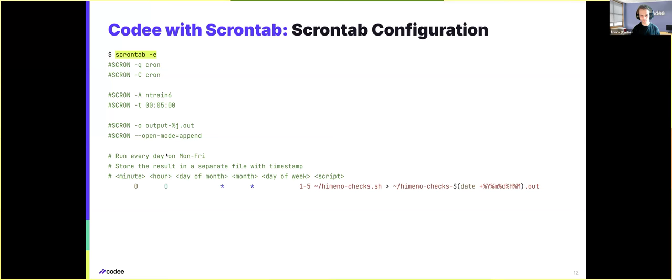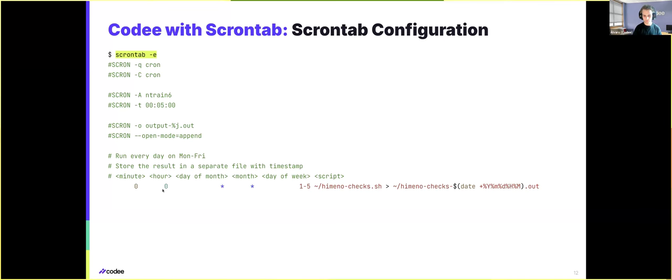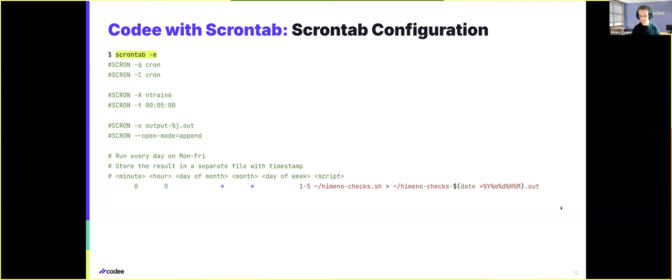And now we also need to write the corresponding scrontab configuration that will specify when to run this analysis. For instance, in the last line that we have in this slide, we have a configuration that will run the previous Kodi analysis on this project Monday to Friday at the start of each day, and it will store the output in a different file for future reference.